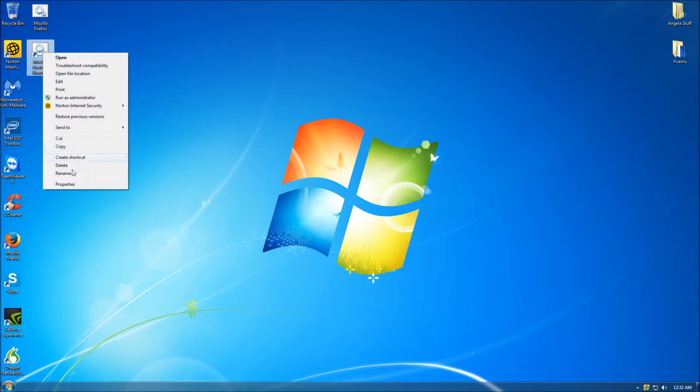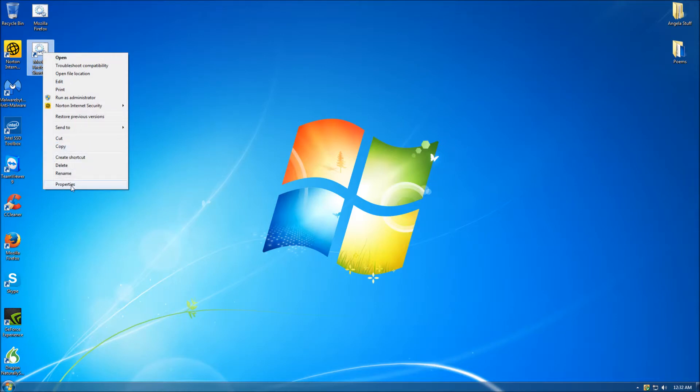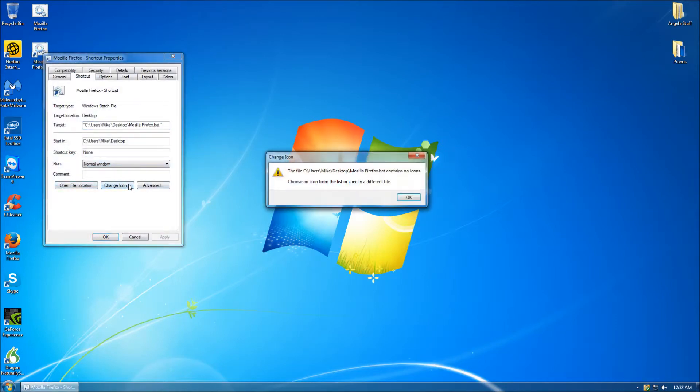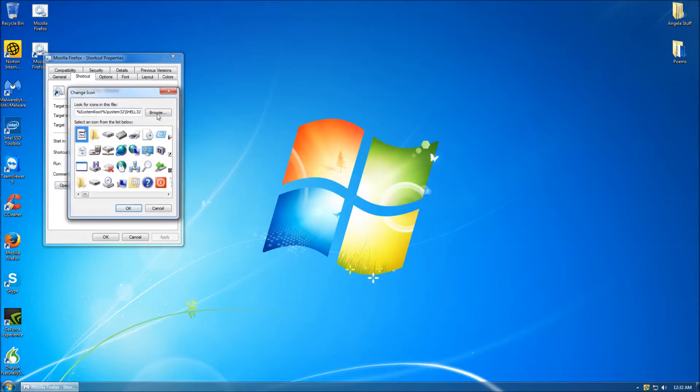Right-click the new icon and click the Properties button. Once in the Properties window, click the button titled Change Icon. If you're prompted with a new window like I was, click the OK button.